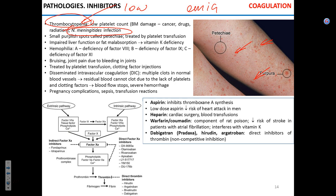Hemorrhage happens all over the body; petechiae is the part that you actually see. Another possible cause is liver dysfunction — liver failure — because in that case the liver does not produce vitamin K. Vitamin K is an important cofactor for the coagulation process.